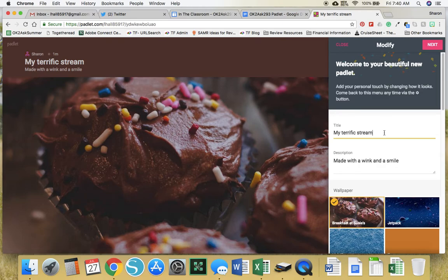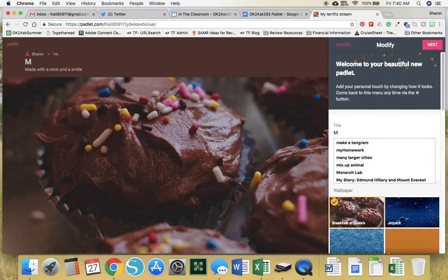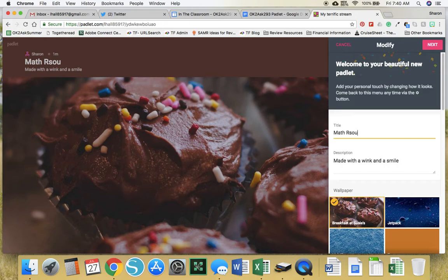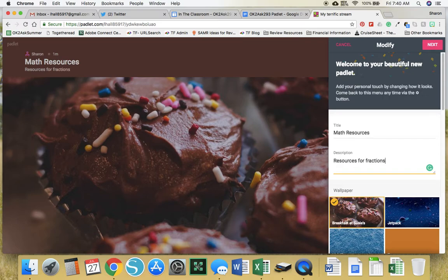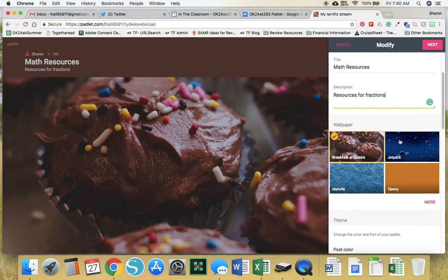Go to the title and put the title that you want. I'm going to put math resources and then a description. I'm going to put resources for fractions and then scroll down.